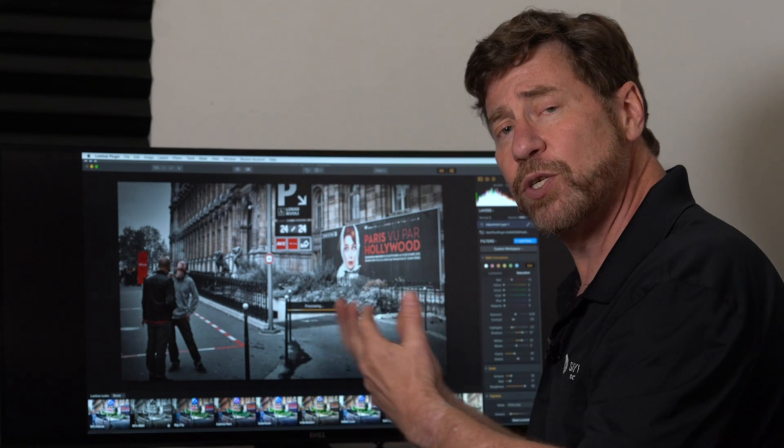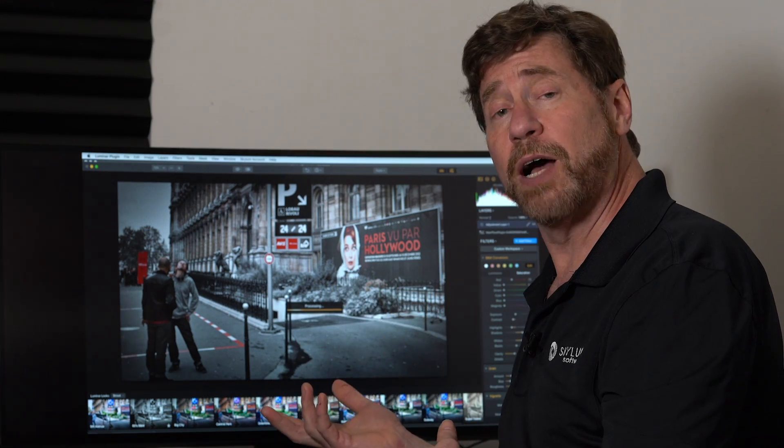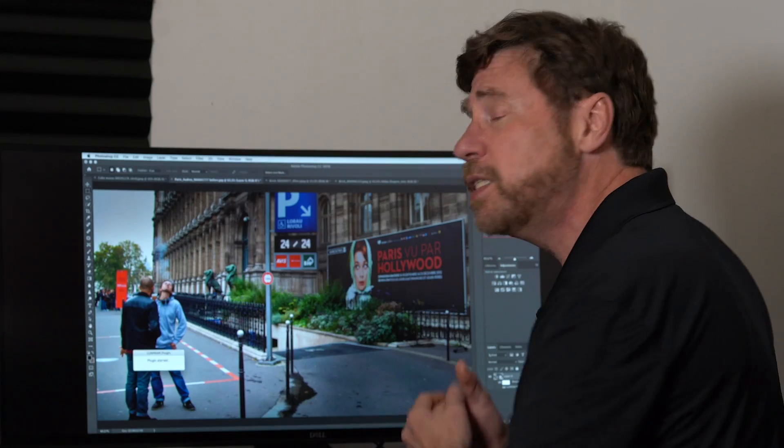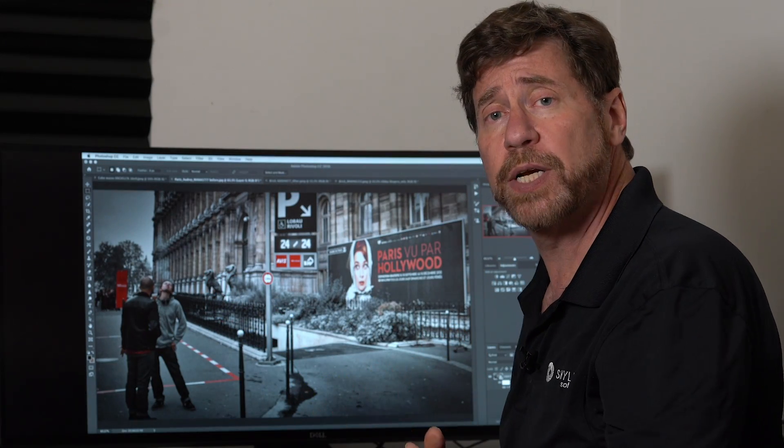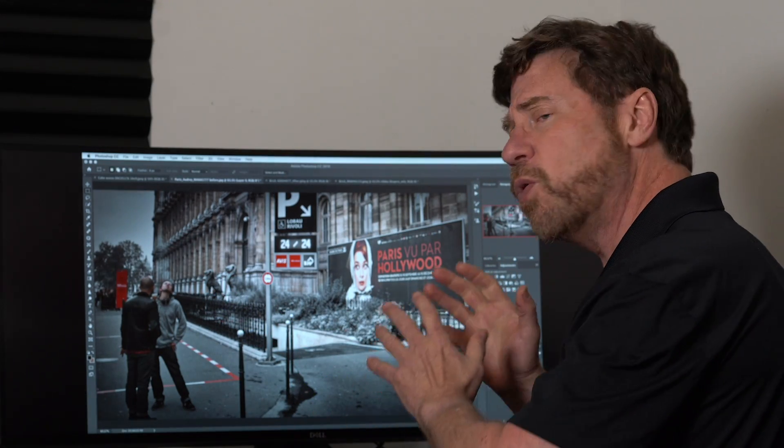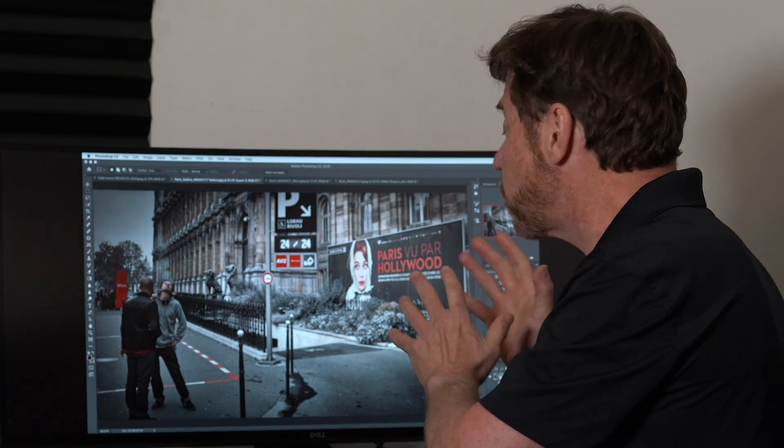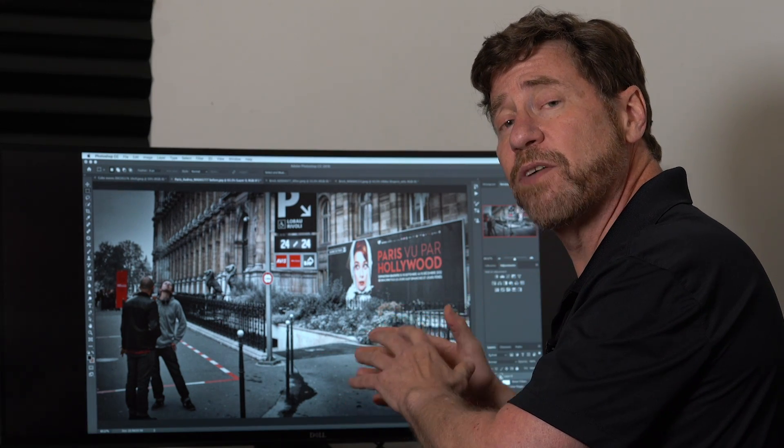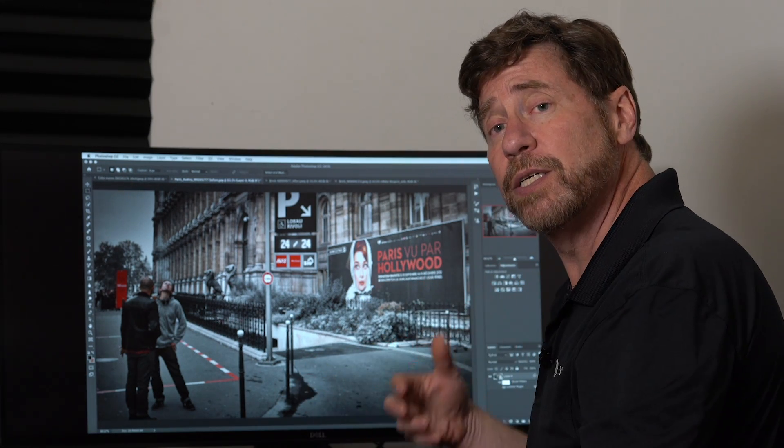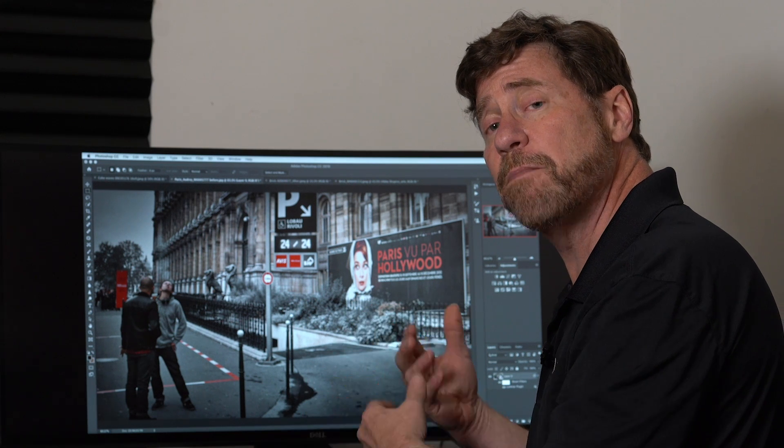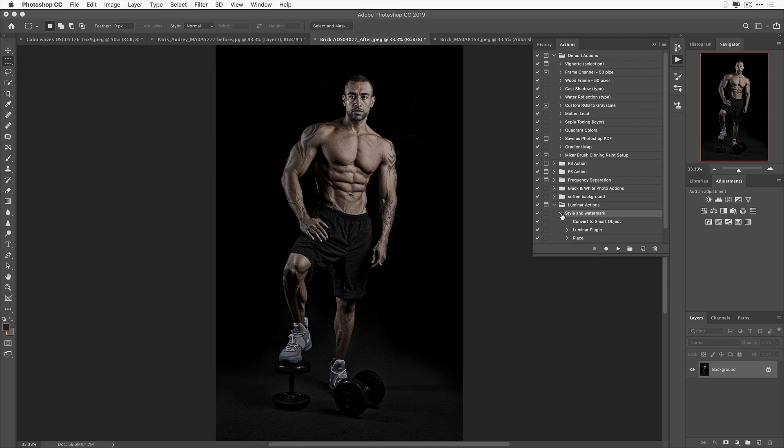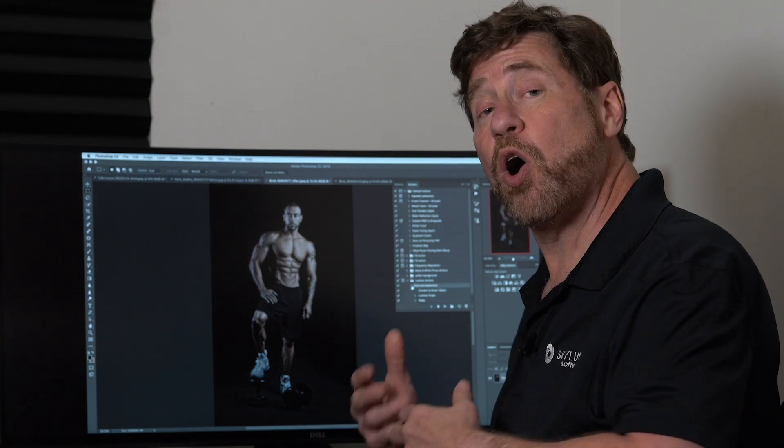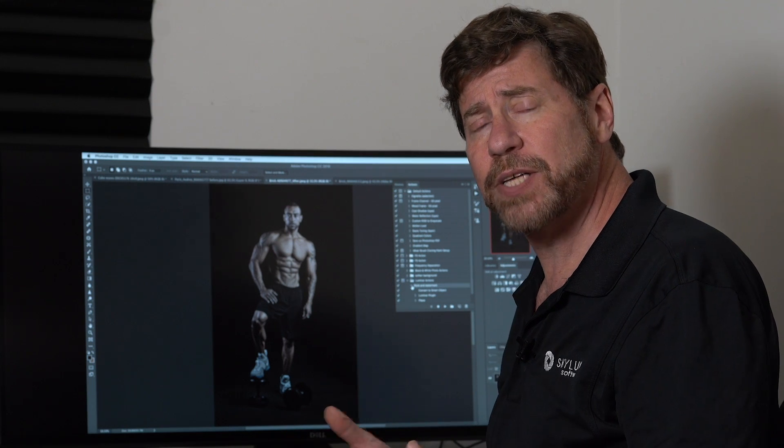I once again hit apply. I am returned back to Photoshop, and I can continue working on this image or export it as I need to. So the fact that I can use smart objects and have the flexibility of returning to the Luminar Plugin interface and modify it is great.